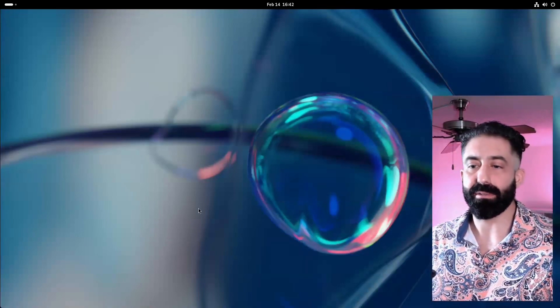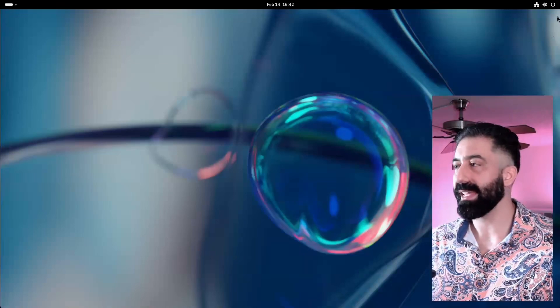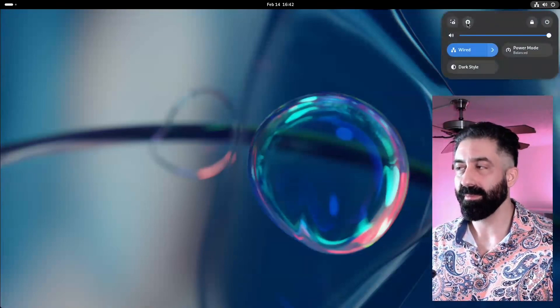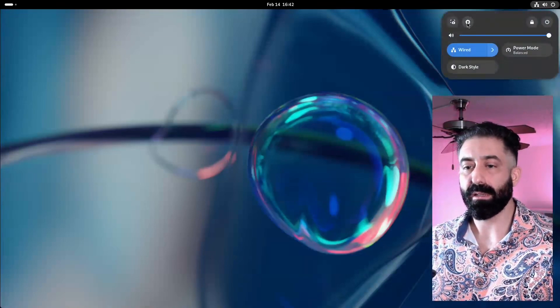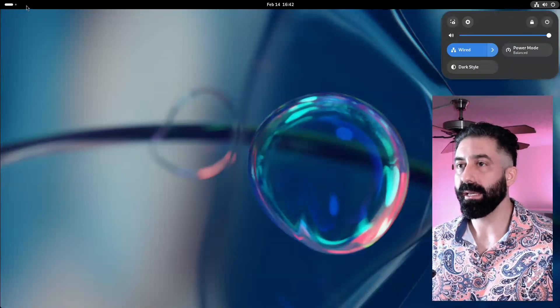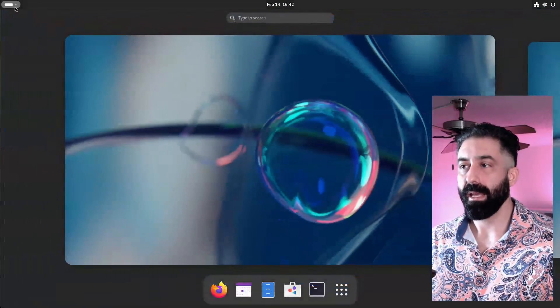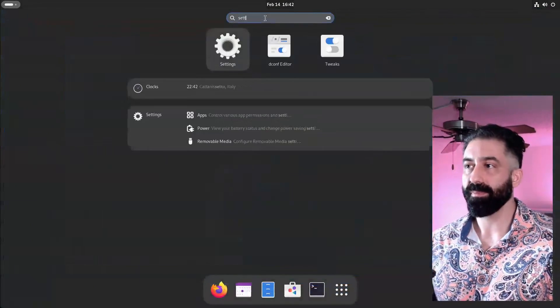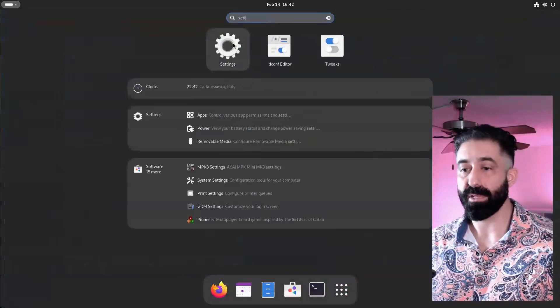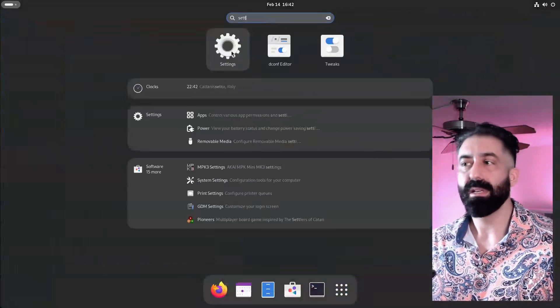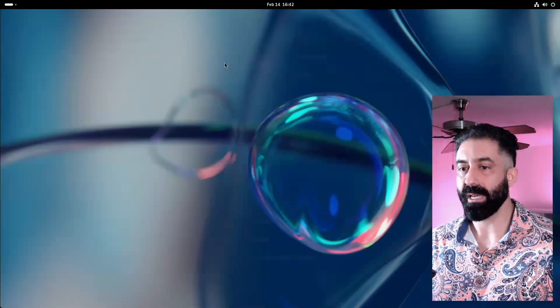How is GNOME configured? Some limited options are available in the settings application. We can launch it from the top bar by hitting this gear icon, and we can also search for it by searching for settings in the activities overview, just as you would with any other application.